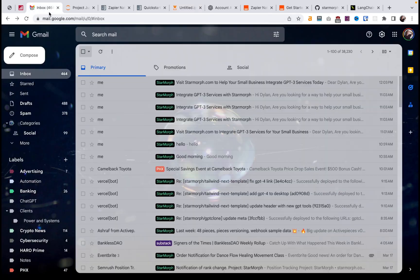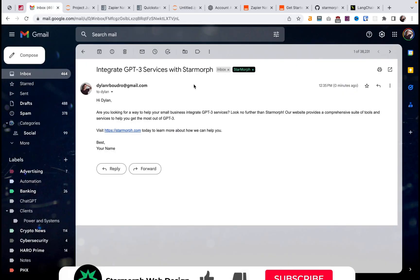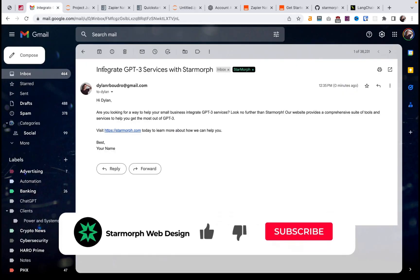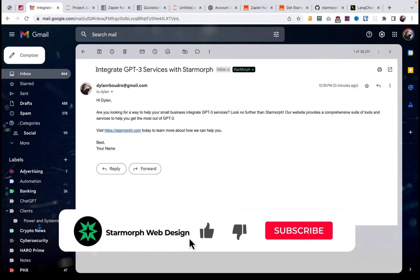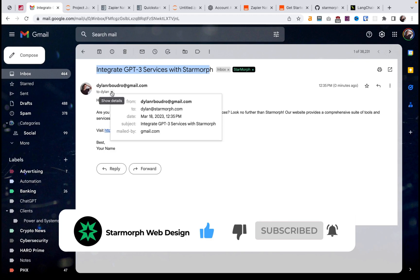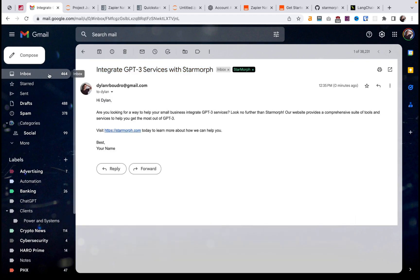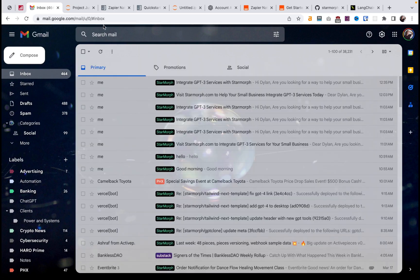And I just got a notification — boom, we just got an email written with GPT-3. It has a link to my website in it. It sent it to me, but I could have the AI determine who that's sent to on an email list or whatever.